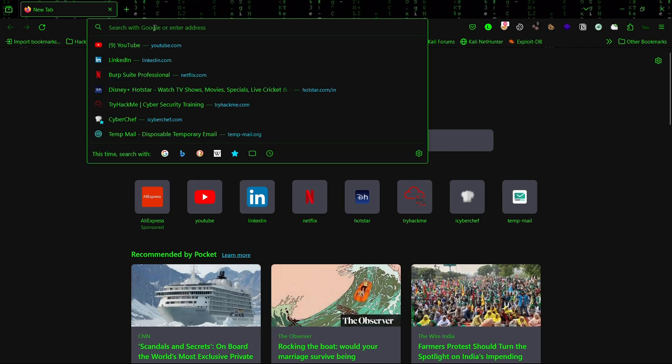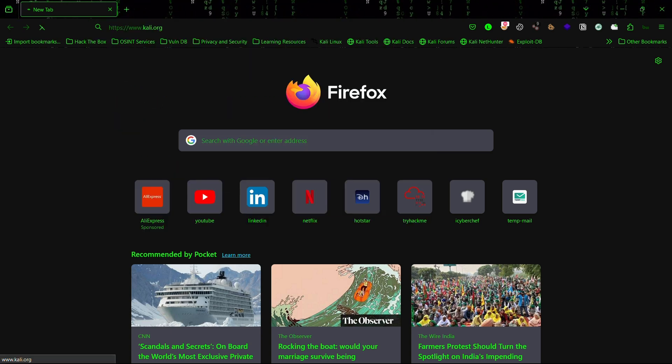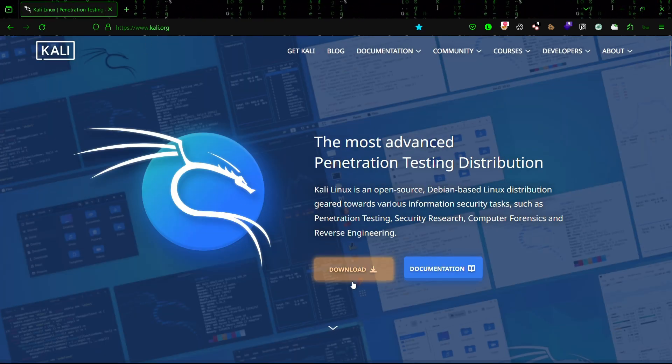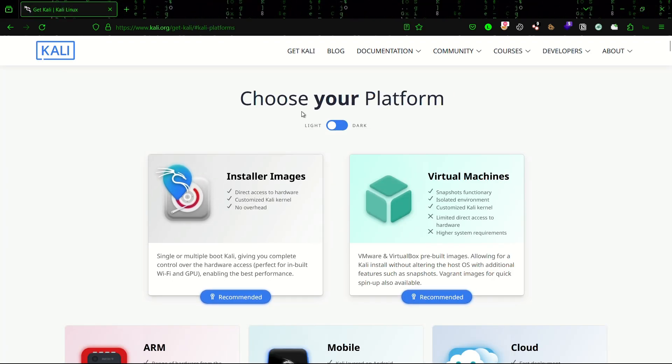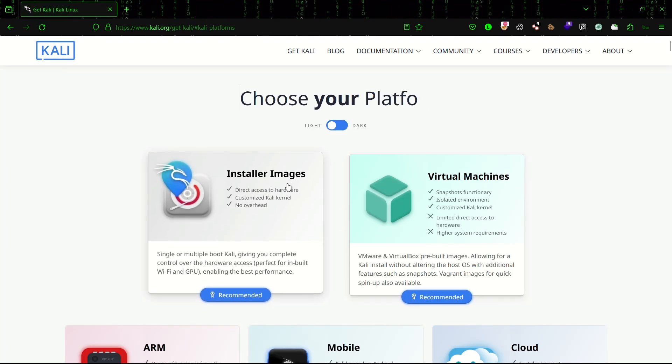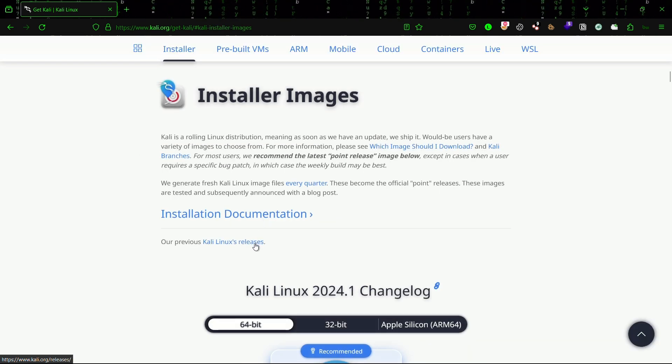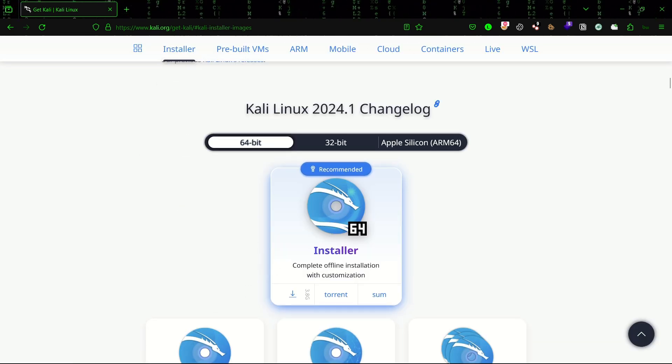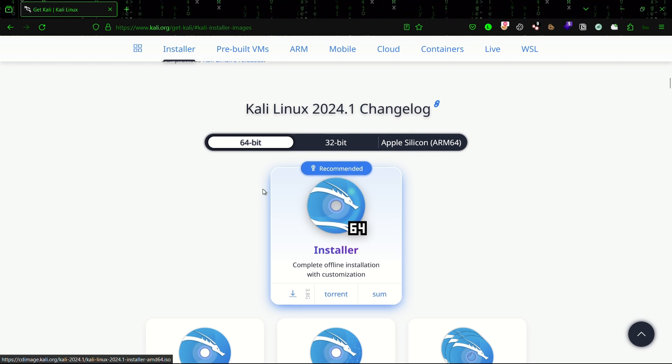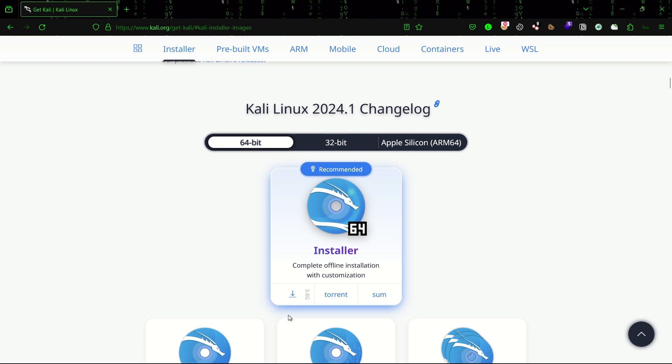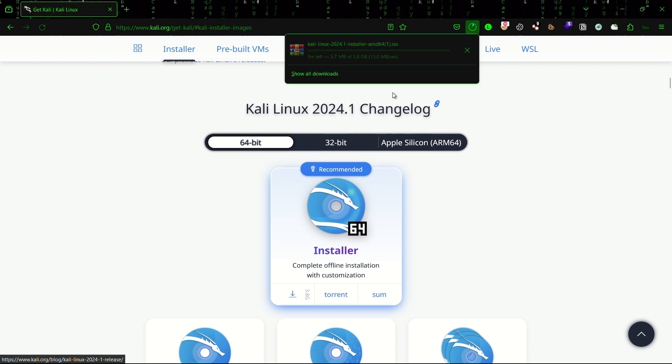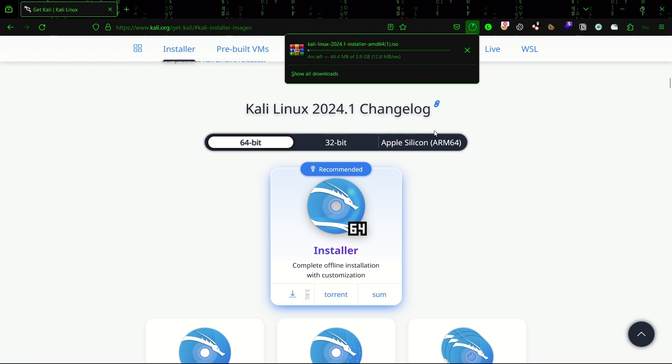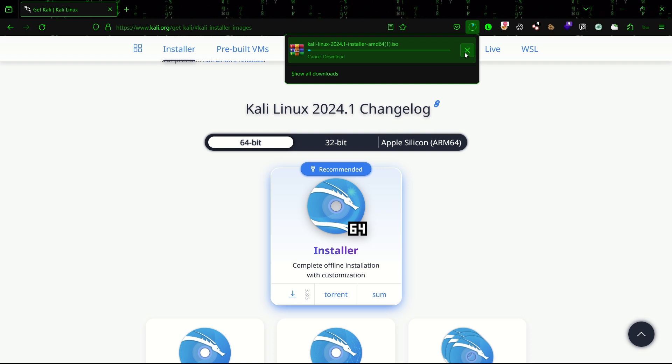Open your browser and head over to the Kali website, Kali.org. Click on the download button and you can see there is installer images. Click on it. This version 2024.1 is the recent version, so click on the download button over here.